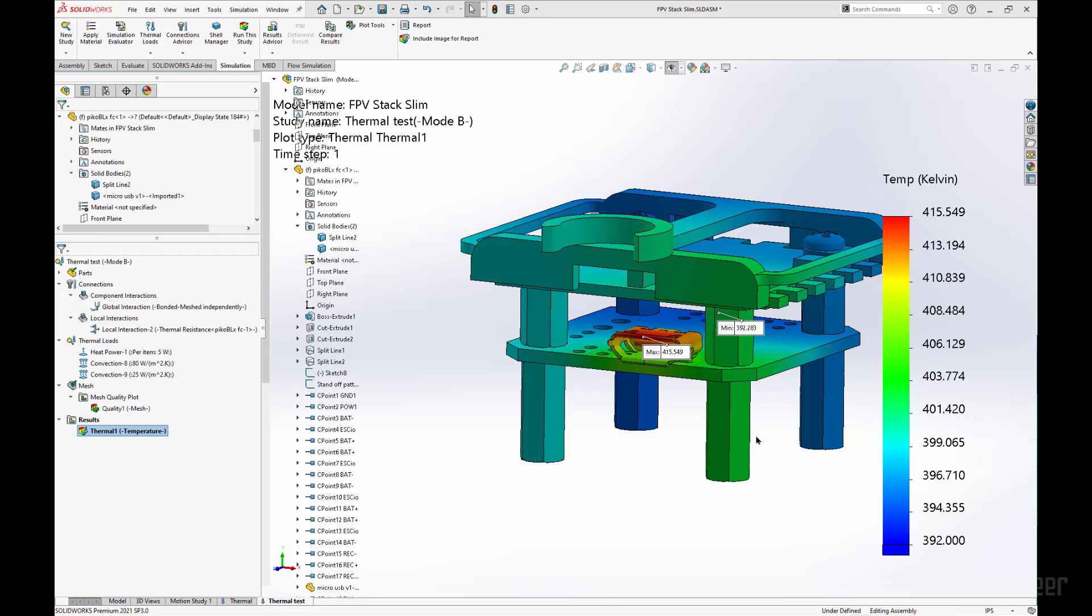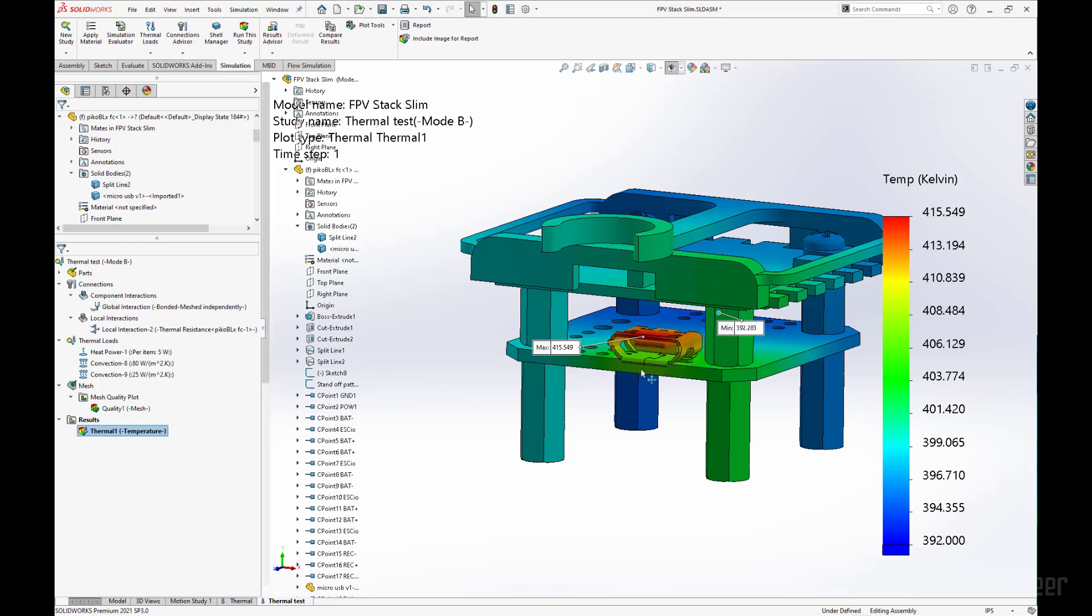And we are able to see what the thermal energy exchange is like once the USB port has a little bit of temperature interfacing with the rest of the part.